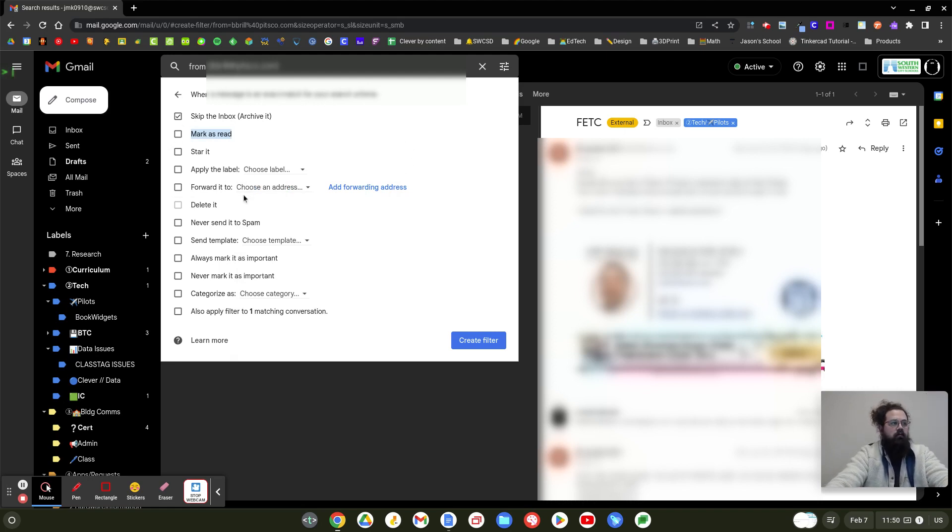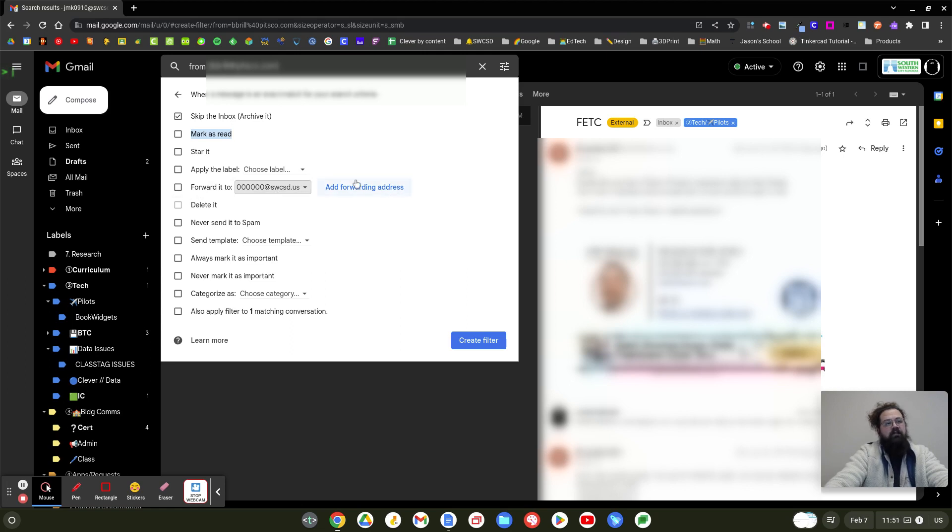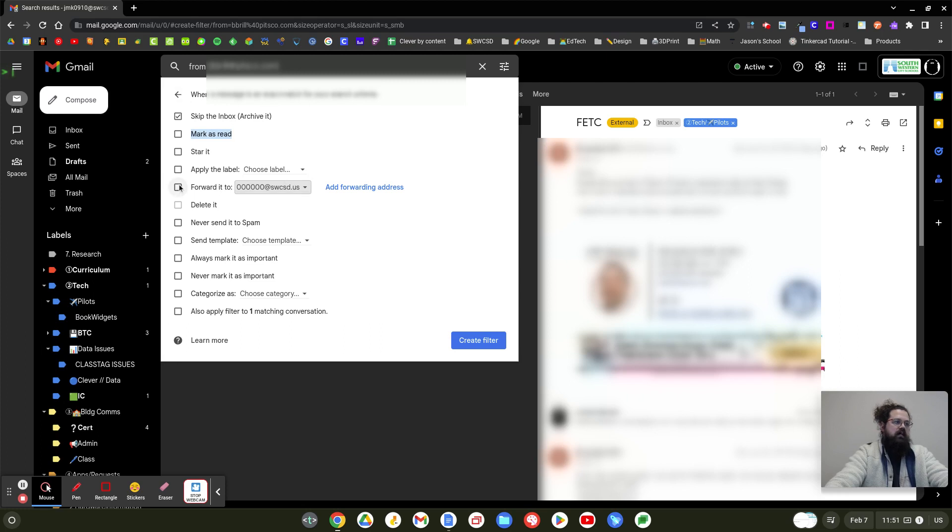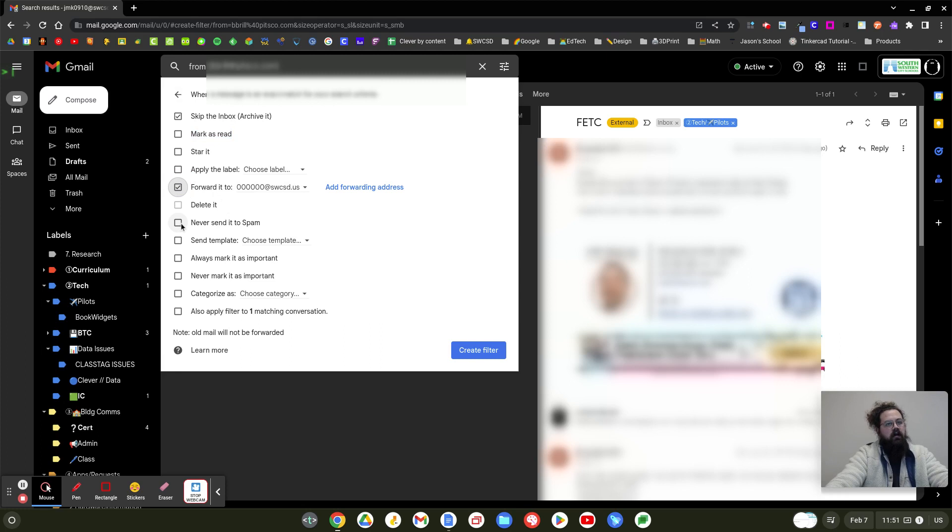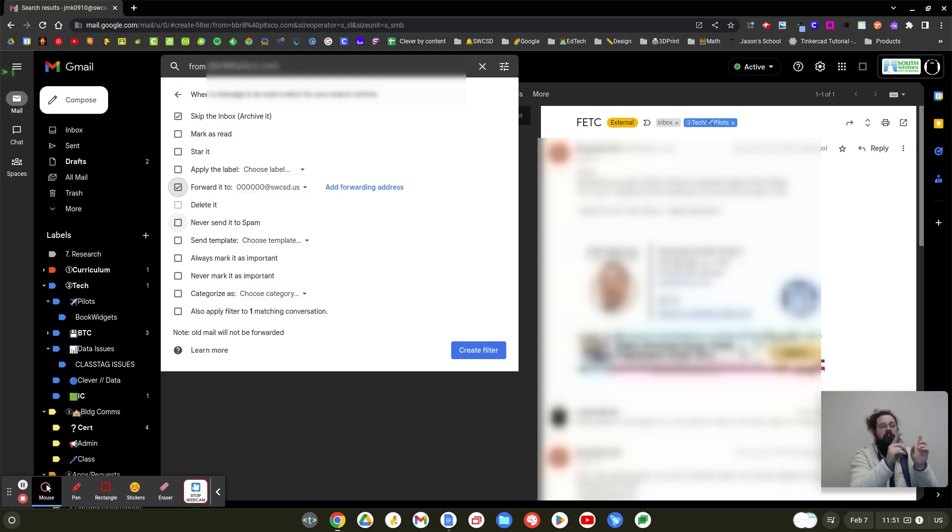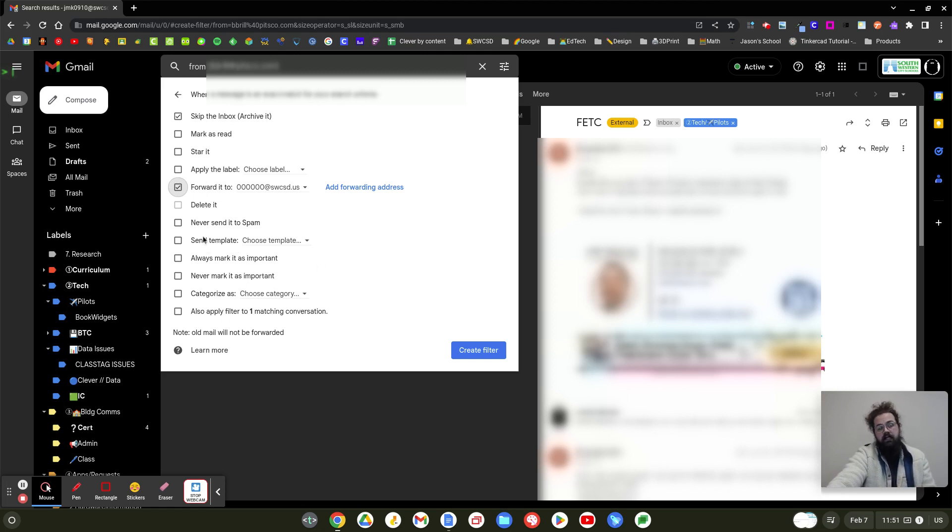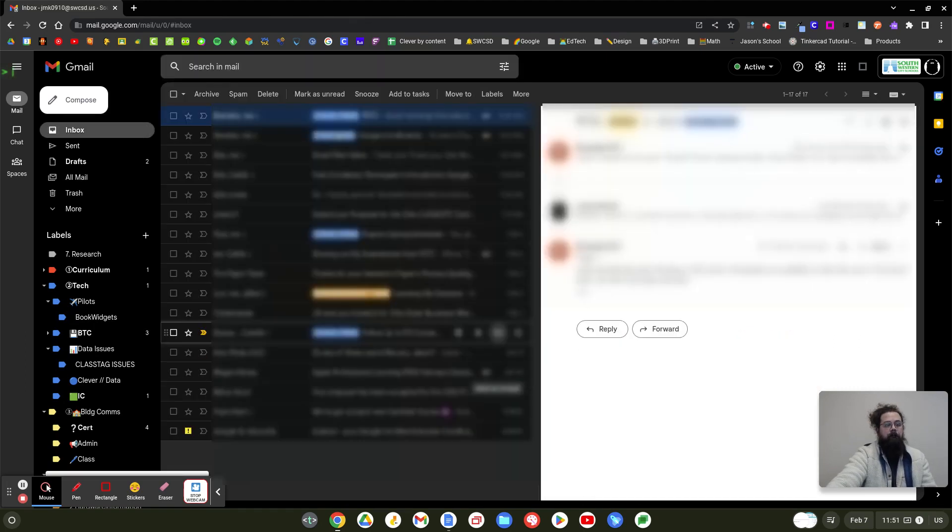But here's the option that we preloaded - forward it to. Now, if you didn't have an address already preloaded here, you would have to go to add forwarding address. It's going to kick you out of this, go back into your settings, and then come back to this. So instead, set that up ahead of time. I can forward it to 000. So now anytime I get a message from this person, with these two options, it's going to skip the inbox. I'm not going to see it in my inbox, and it's going to forward it on to the person I need it to forward to. You can also have it send a message back out or mark it or do lots of different things.